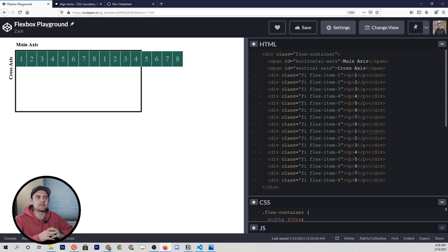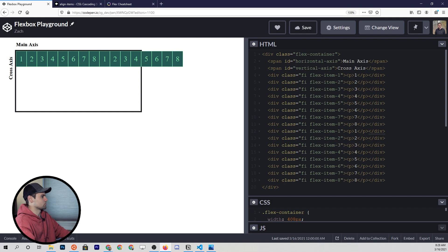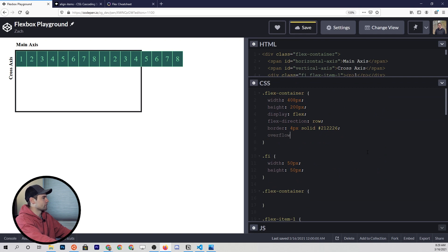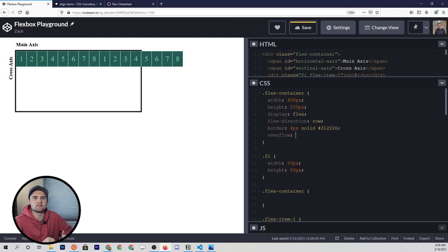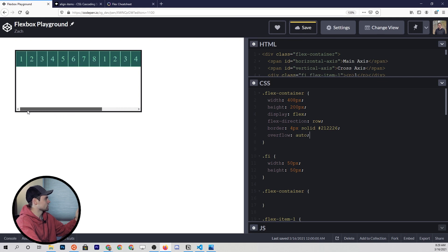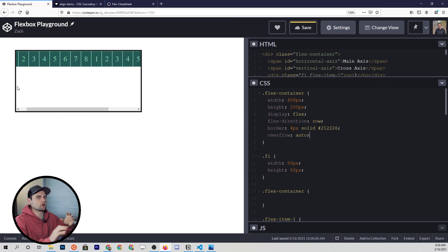The first option is the standard default way of handling overflow in CSS, and it's not specific to flexbox itself. If we come to the flex container and set the overflow property to auto, what's going to happen is these elements are no longer going to break outside of that container — they're just going to scroll. You see the scroll bar at the bottom of our flex container now, and we can see all of our items without breaking out of the container.